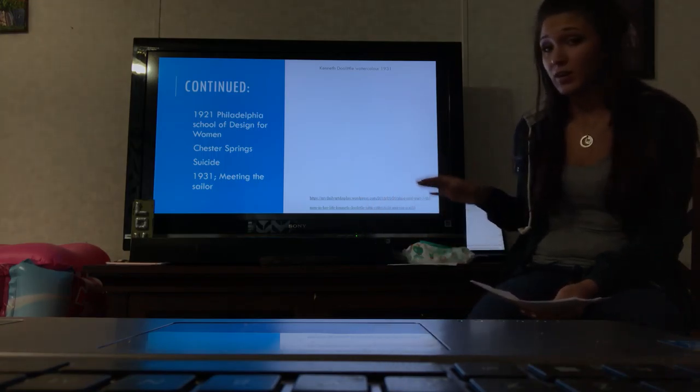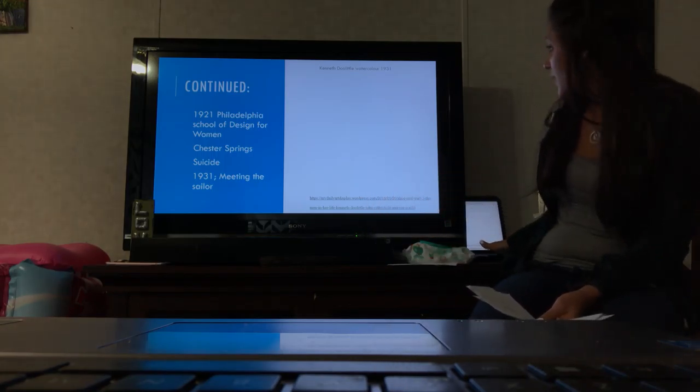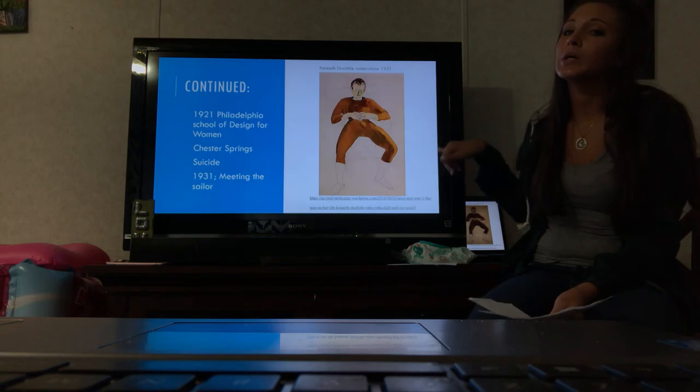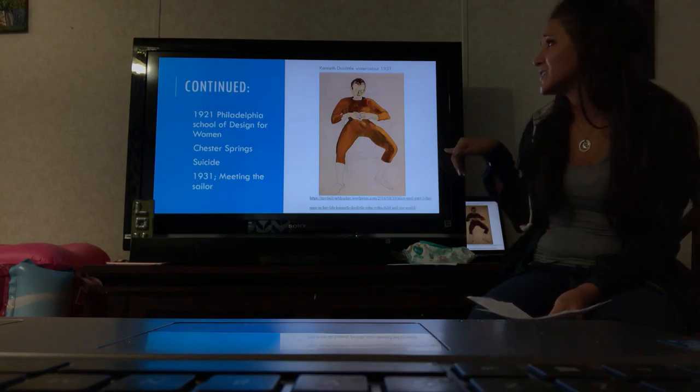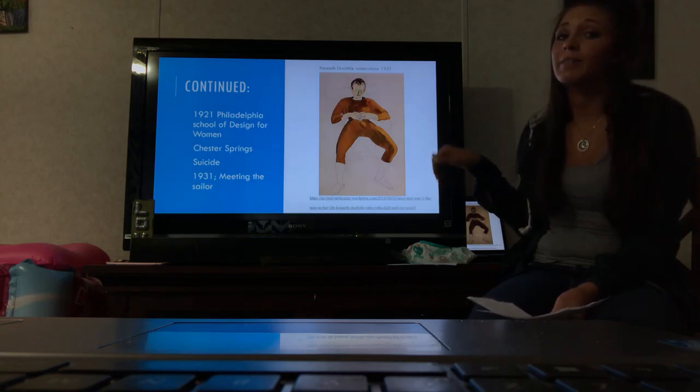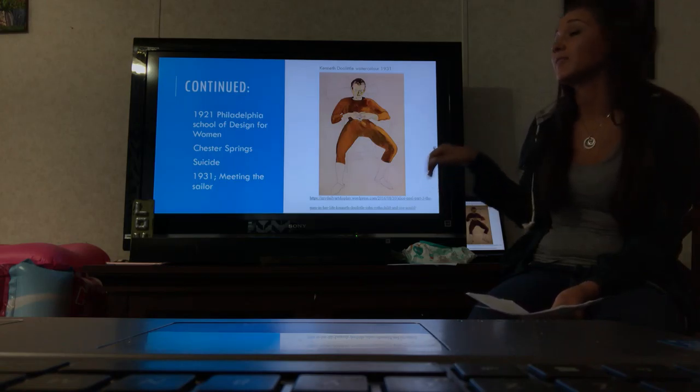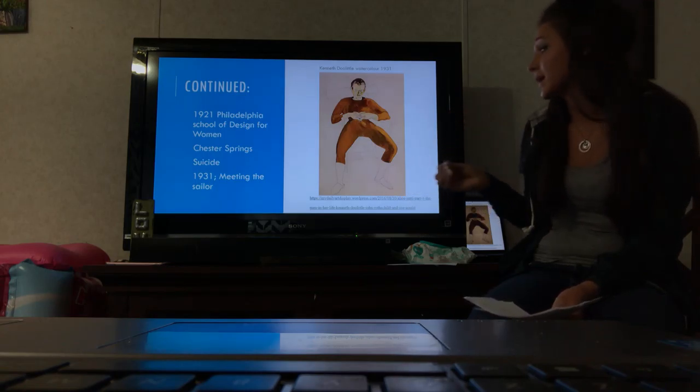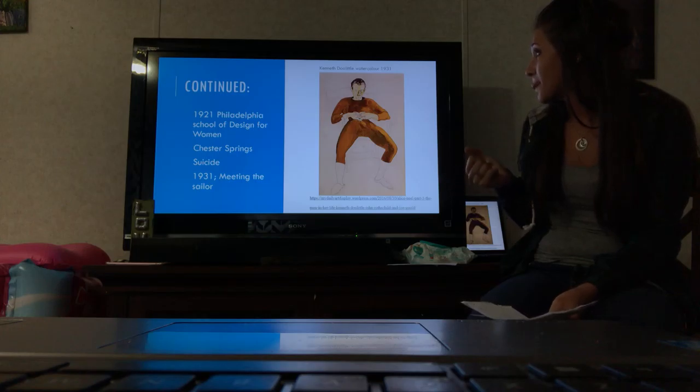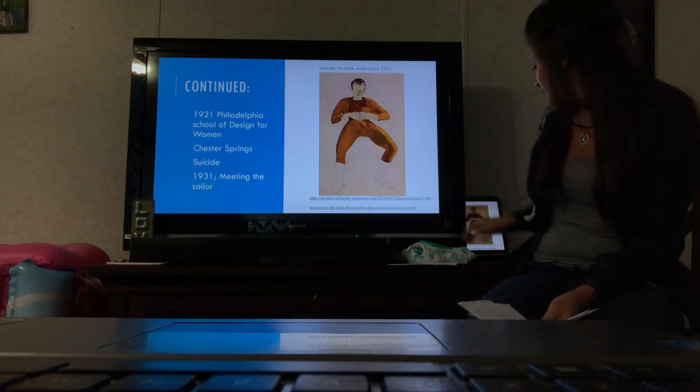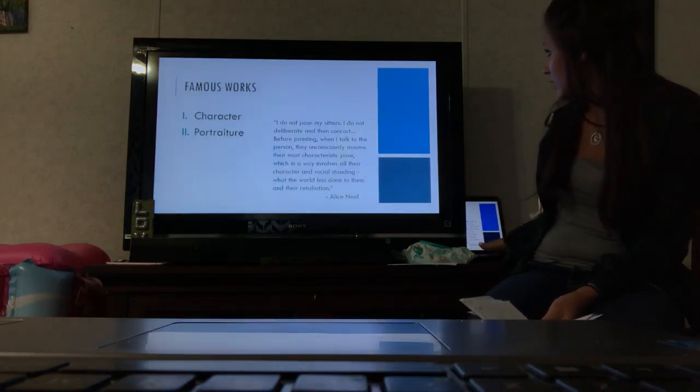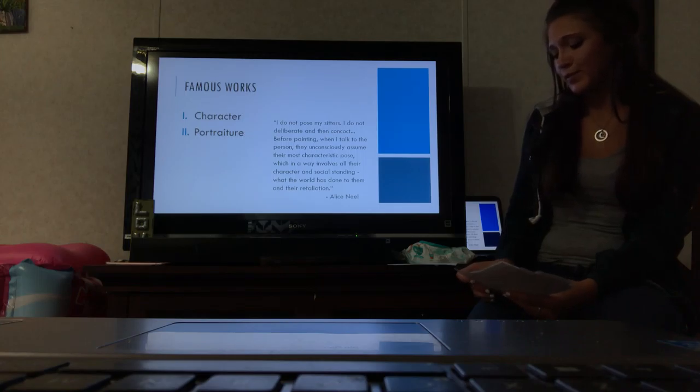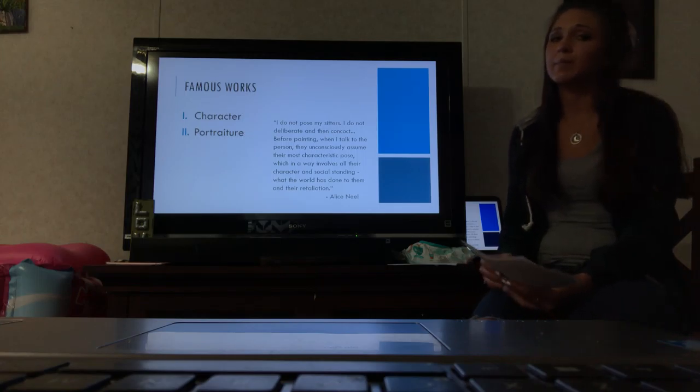This is one of her earlier paintings from 1931 of the sailor. His name was Kenneth Doolittle—that's the title of the painting.